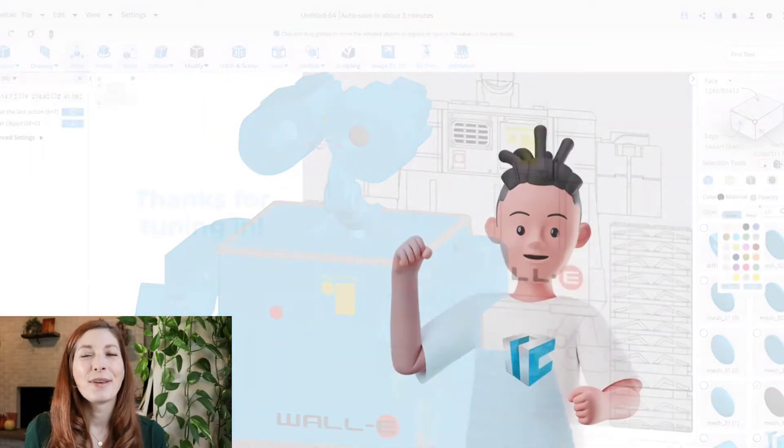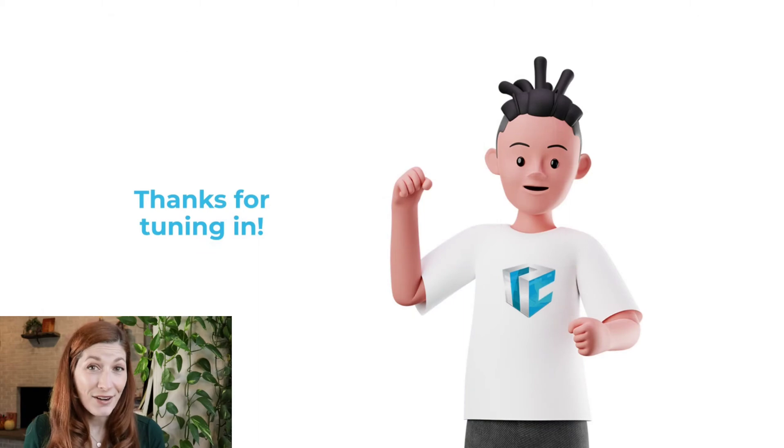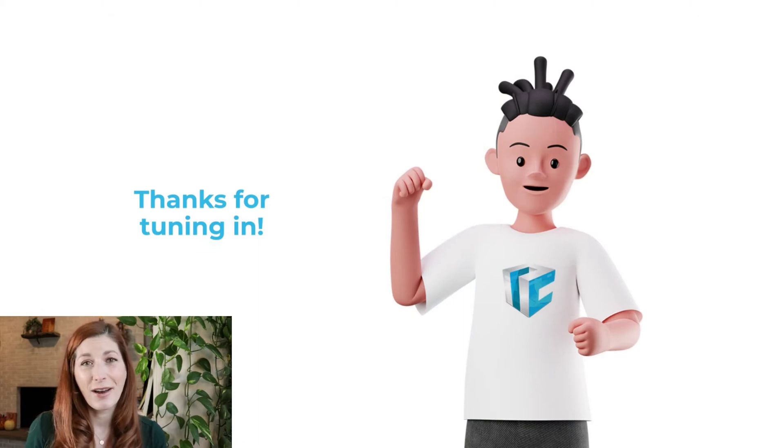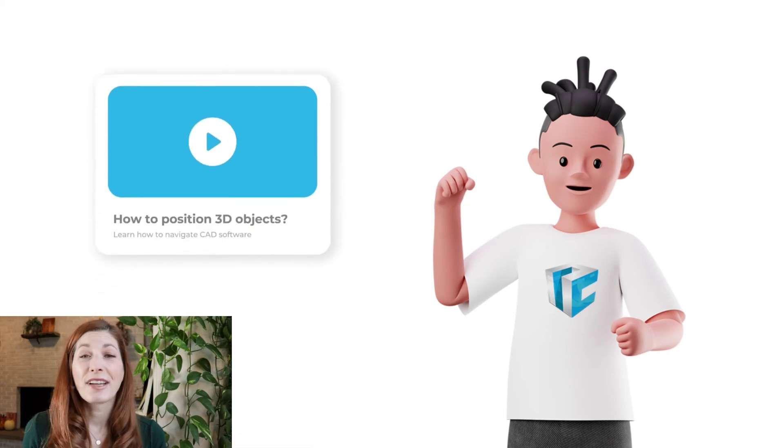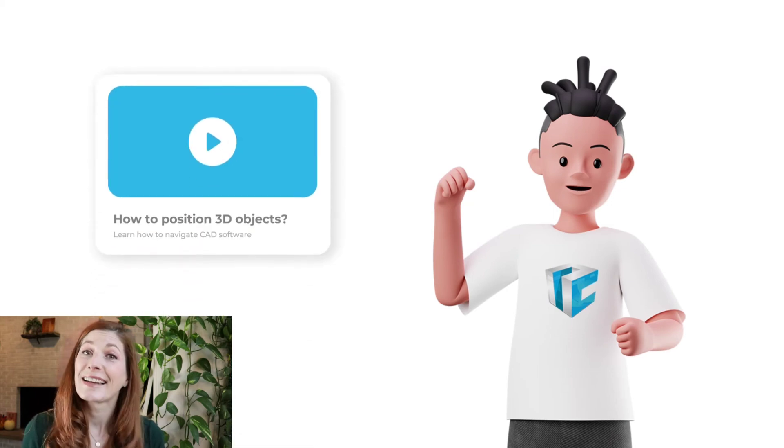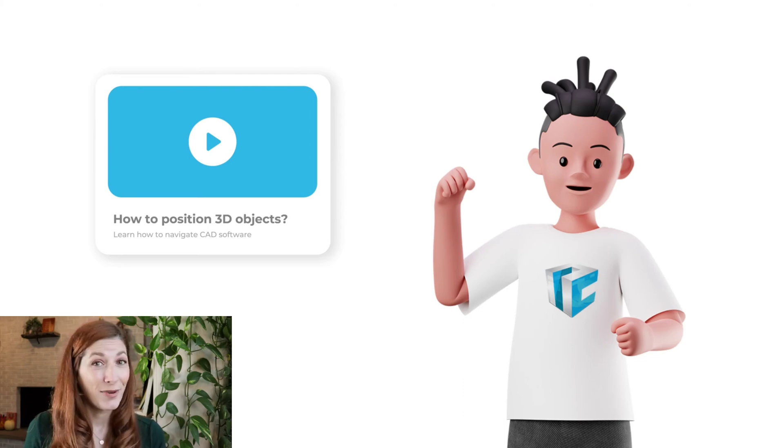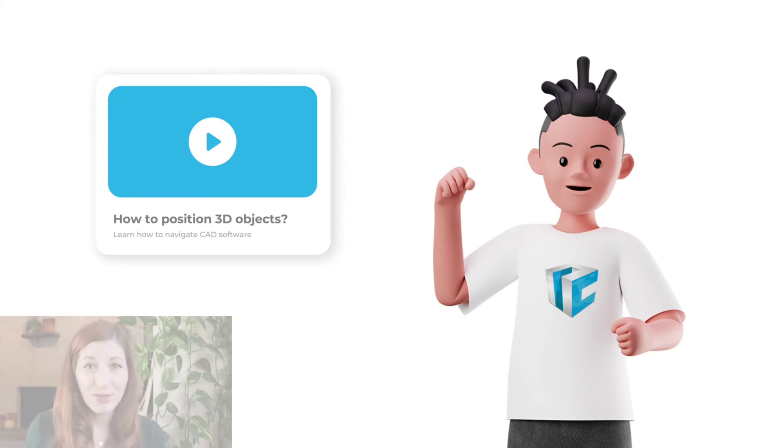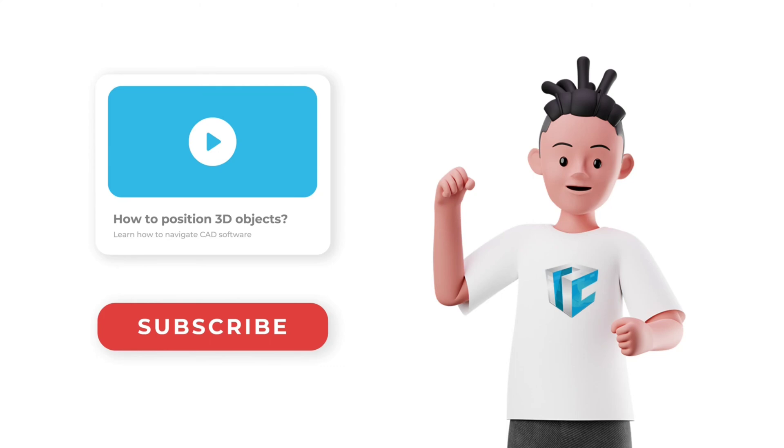In conclusion, we hope this video gives you a better understanding about digital 3D objects. As a next step, please watch the video titled How to Position 3D Objects to learn more about how to navigate CAD software. Thanks for watching, and be sure to subscribe to our channel for more 3D modeling content.